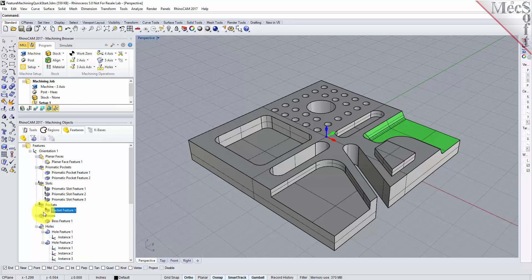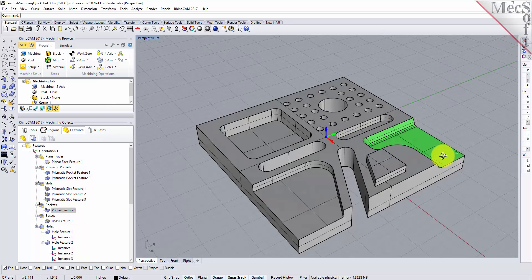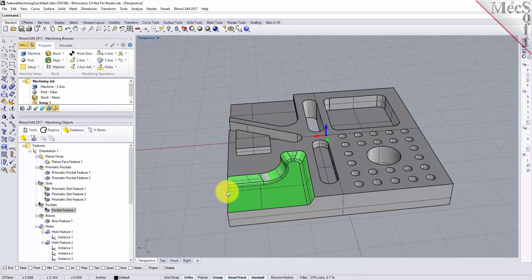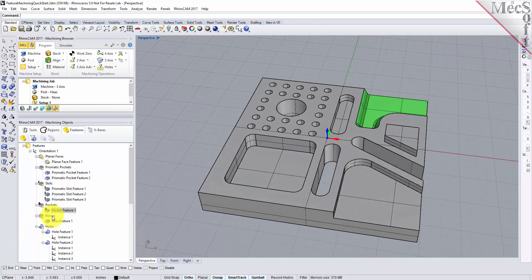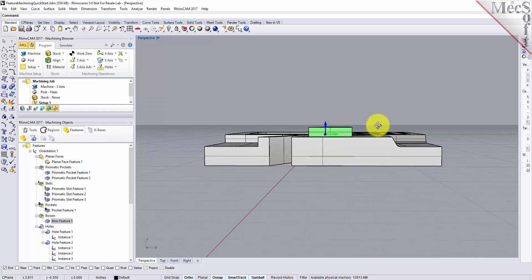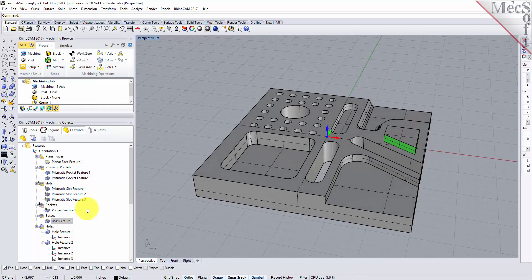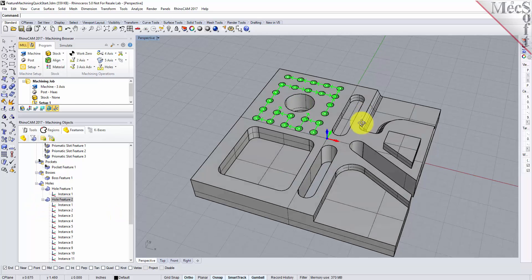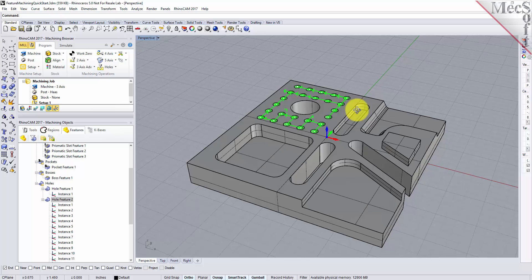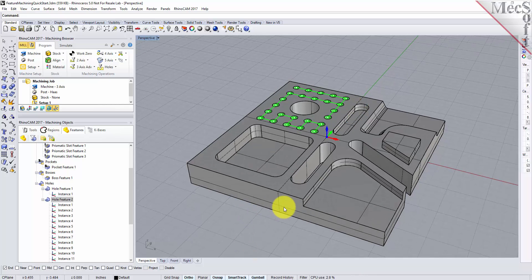We also have a three-axis pocket feature recognized on the back. This is an open pocket feature — it's three-axis because it has draft on the walls and a fillet radius at the base, so you can't do that in two-axis; we'll use three-axis operations on that. And then we have our boss feature here, our large hole feature in the back, and our smaller hole pattern around it. Let's go ahead and show you how easy it is to create tool paths and machine this part directly from the features.